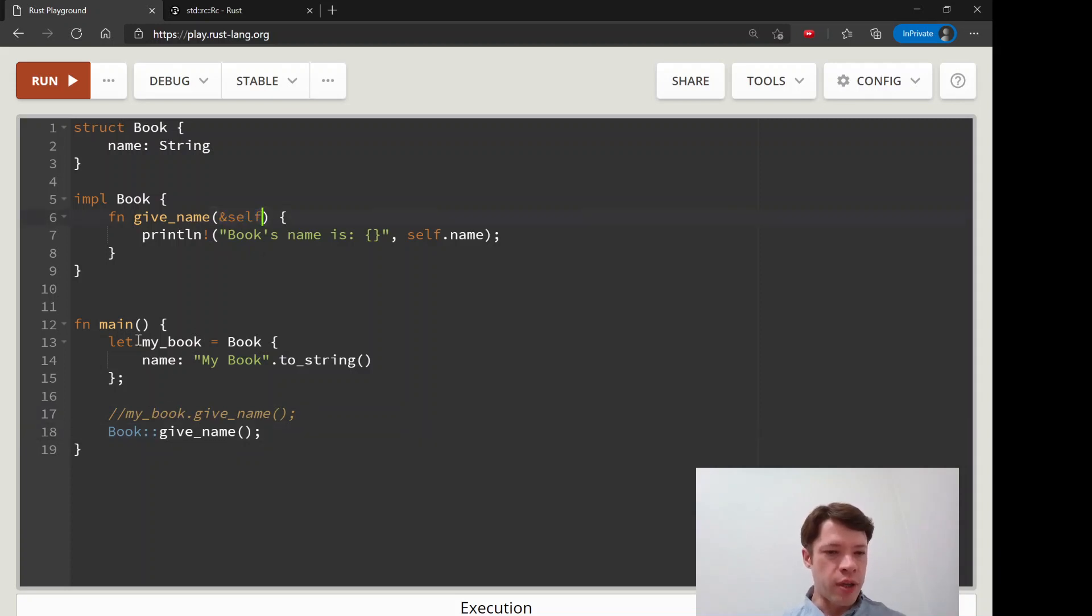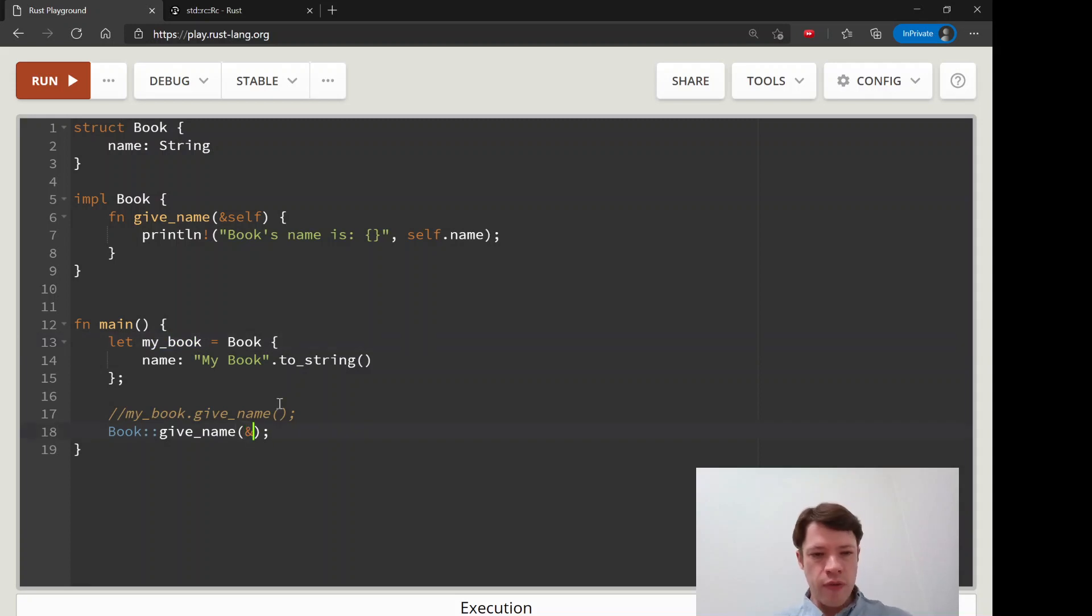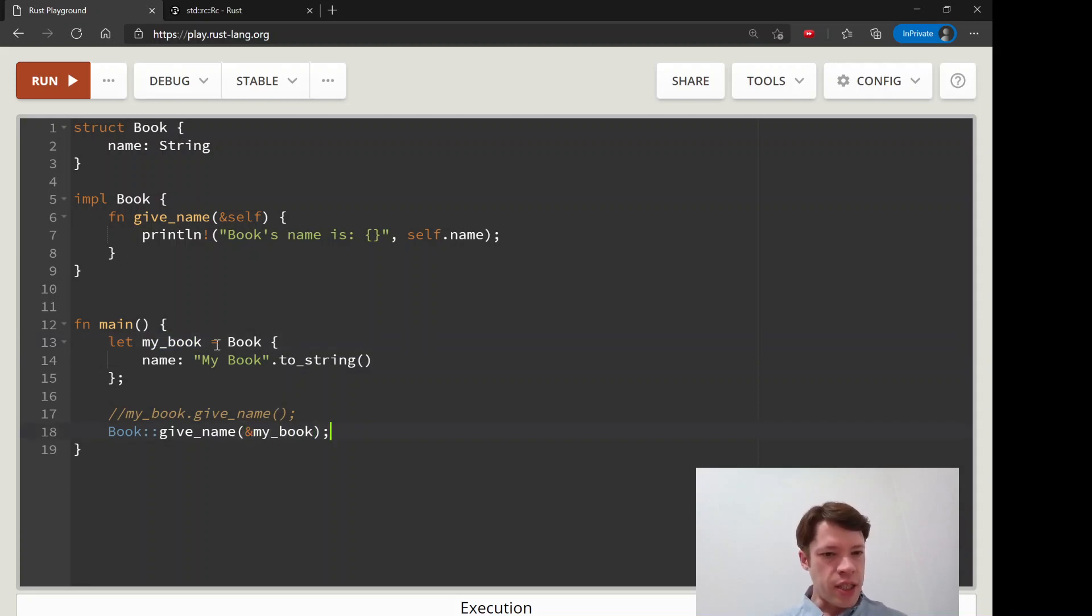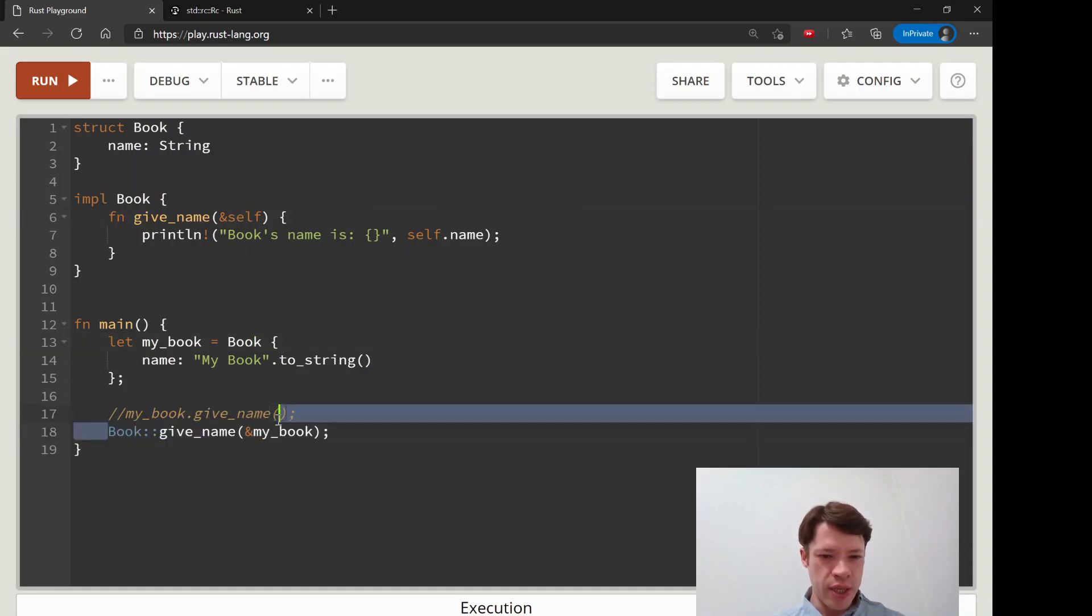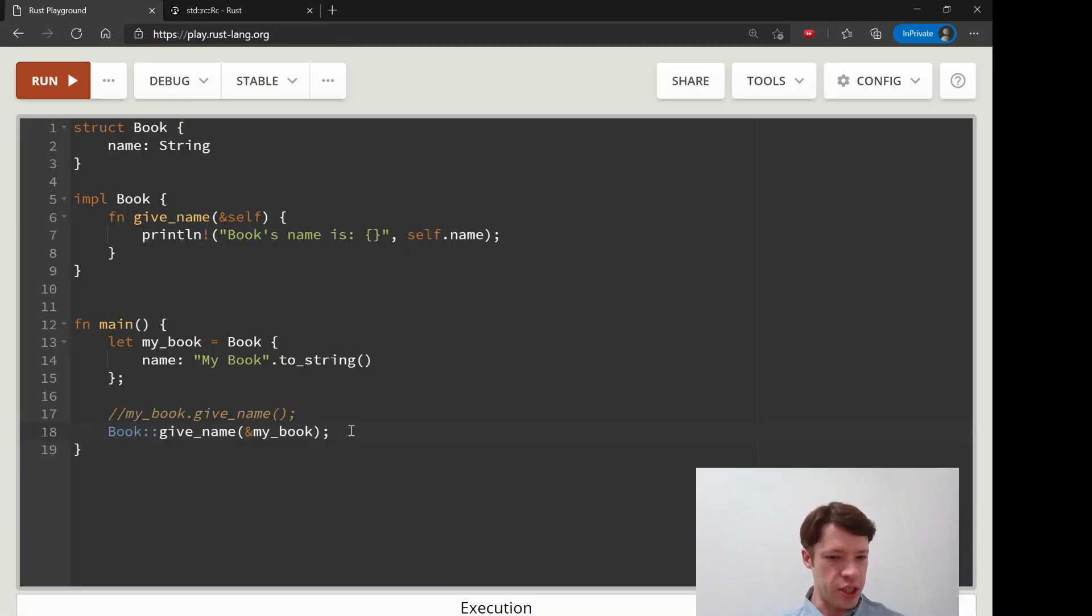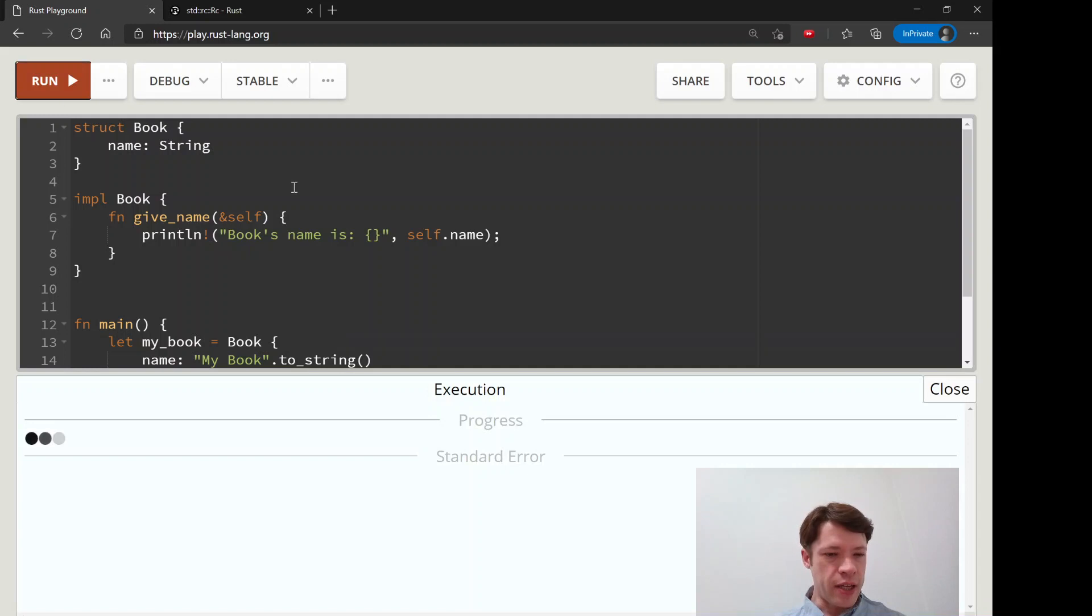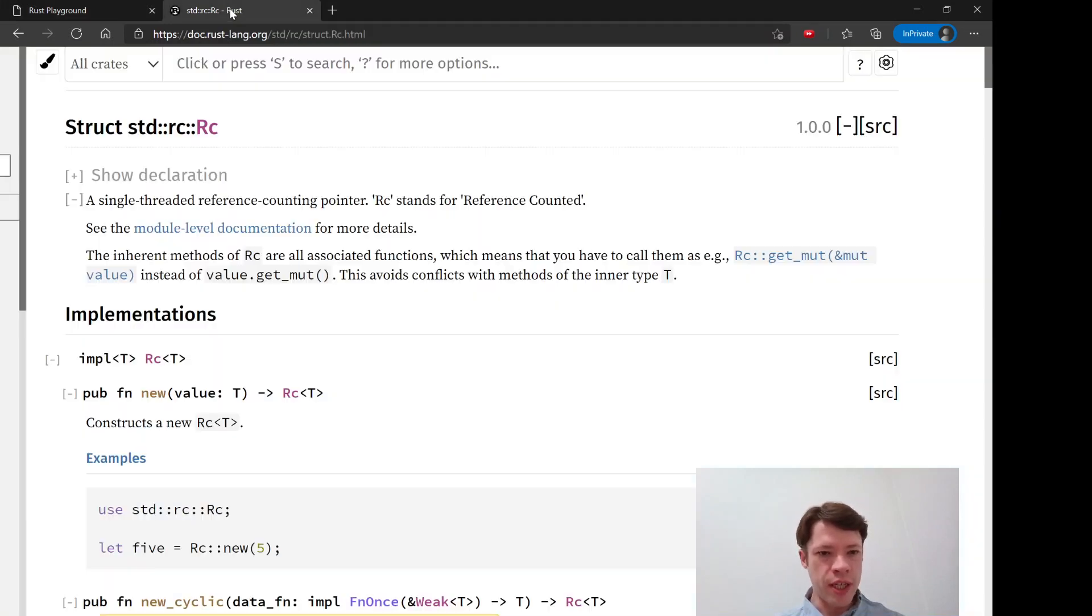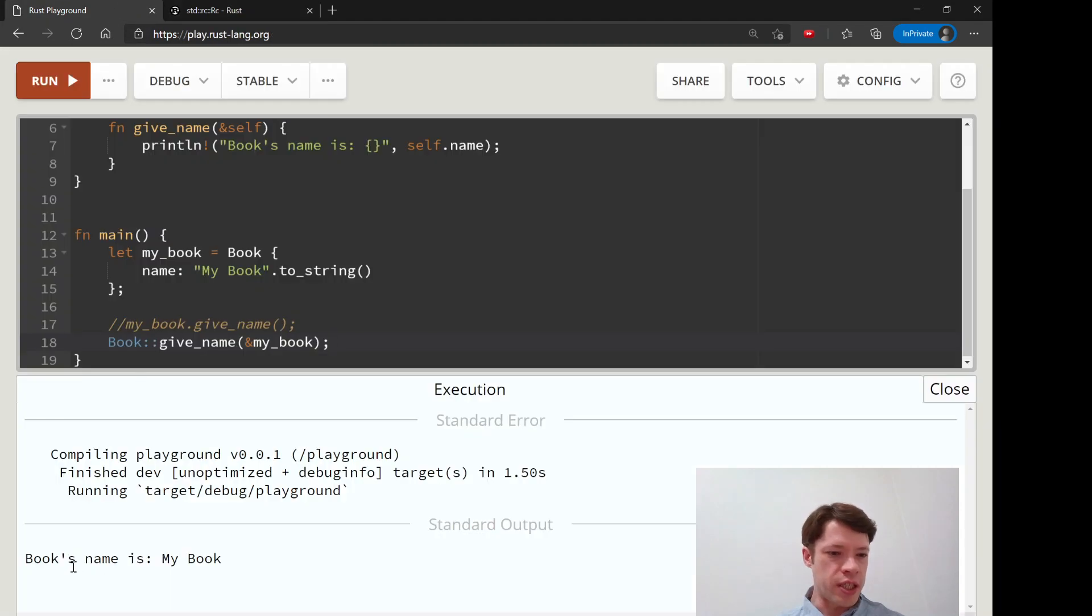If you have book give name, well you need self and what is self? Well self we're going to choose reference to my book because my book is a book so it has this function. That is how you use the associated function signature to do it and that is what an RC does for pretty much all of its functions.